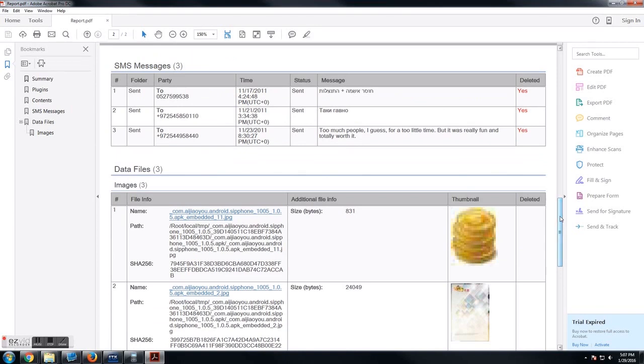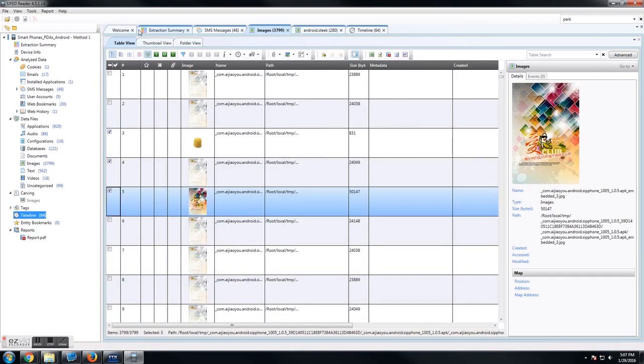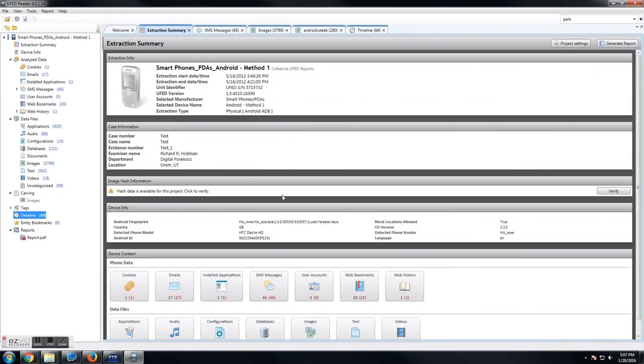And so there you have it. That's how you can create a custom report with only what you want. Thank you for watching the video and let us know if you have any other additional questions and we can help you out to get through your reports.